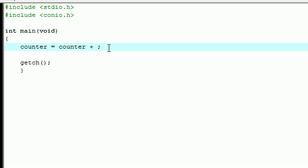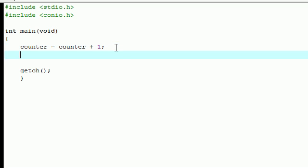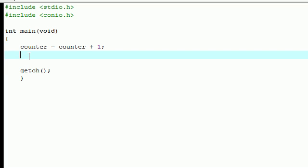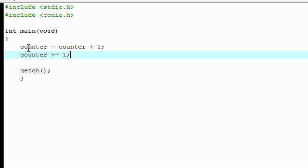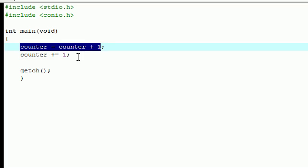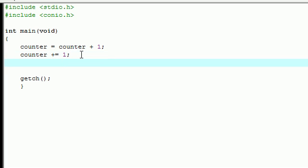I'm going to show you guys right now. Instead of writing this over and over again, another way that you can do this is write counter plus equals 1, and what this would do is the exact same thing as this, it's just the easier way to write it. And another thing you could do to increment it by one is counter plus plus, and all of this means the exact same thing.